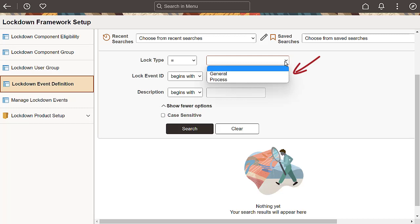The last step is to define your events. On the Lockdown Event Definition page, you can specify when, why, and for whom the components should be locked. Lockdown events can be general, process-based, or on-demand.